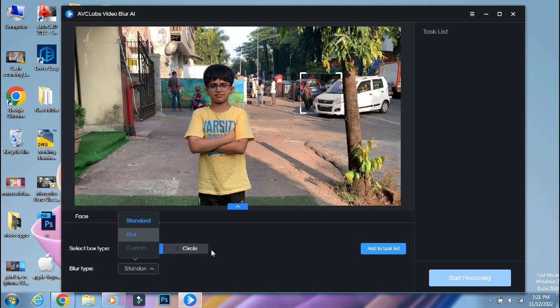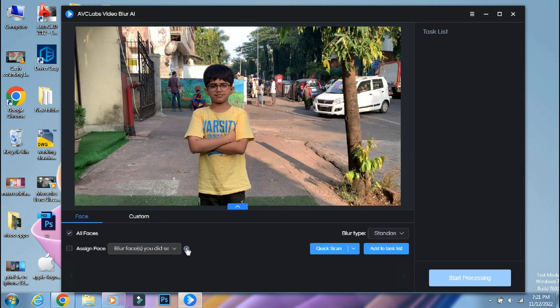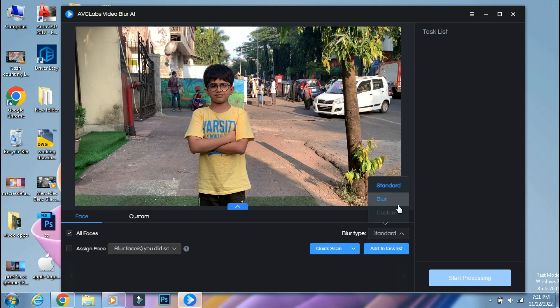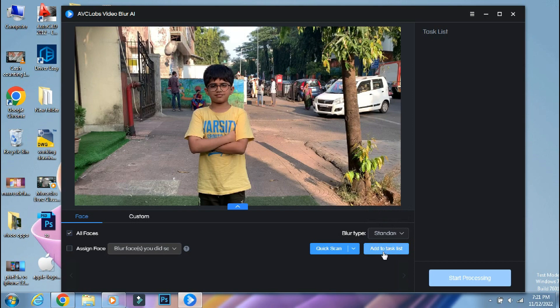Then you have to select the blur type. But in this video, I'll select the face blur option. Even here you have the blur options like standard mosaic blur, second is fade normal blur, and third is custom textured blur. You can also add face blur and custom blur both at the same time using the add to task list button.